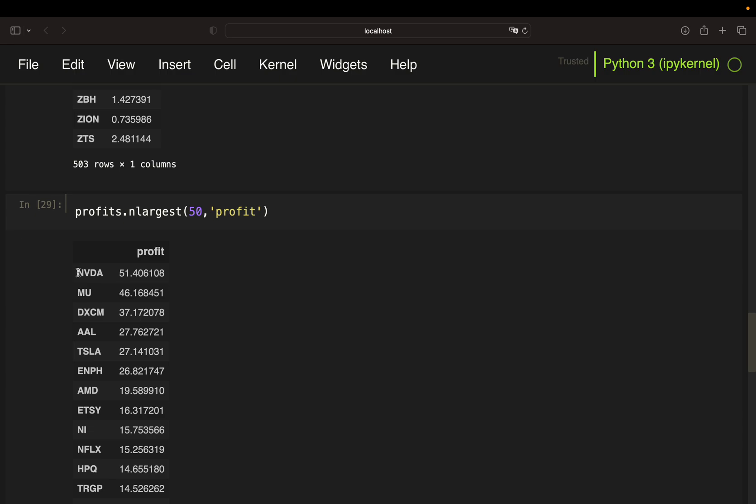Now the big question is, would these profits hold if you split the dataset?